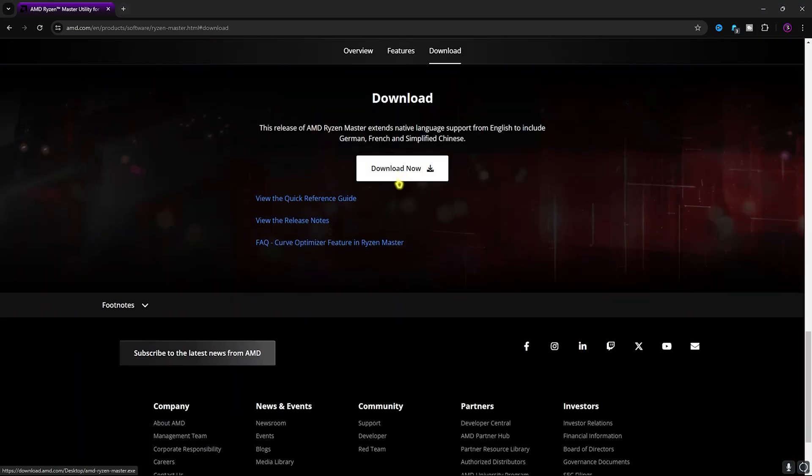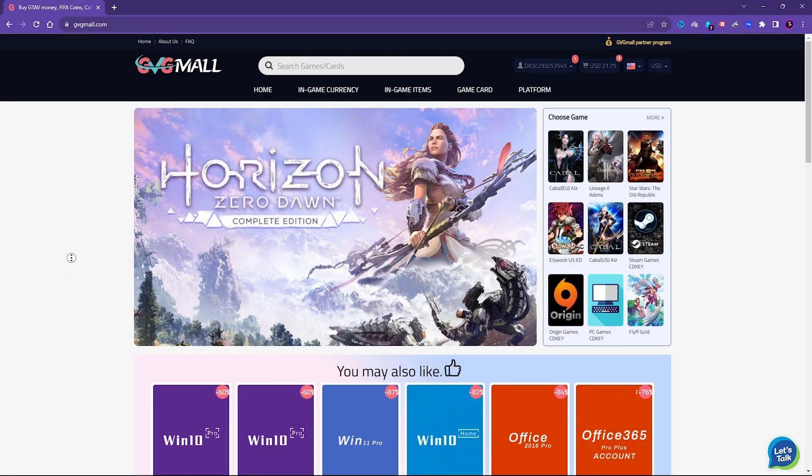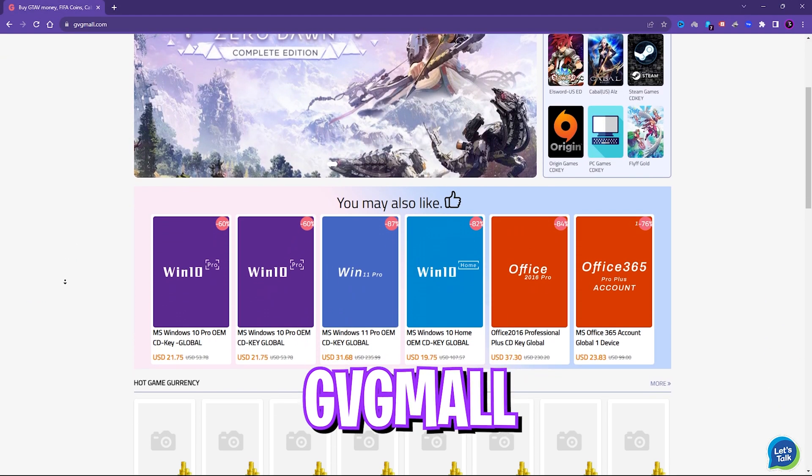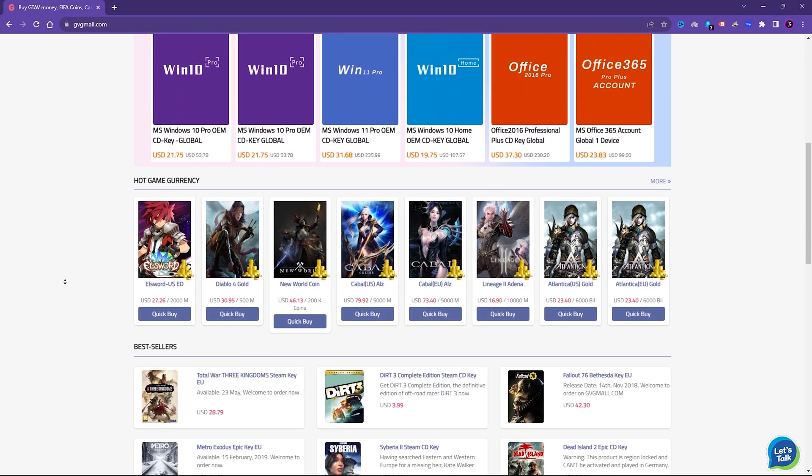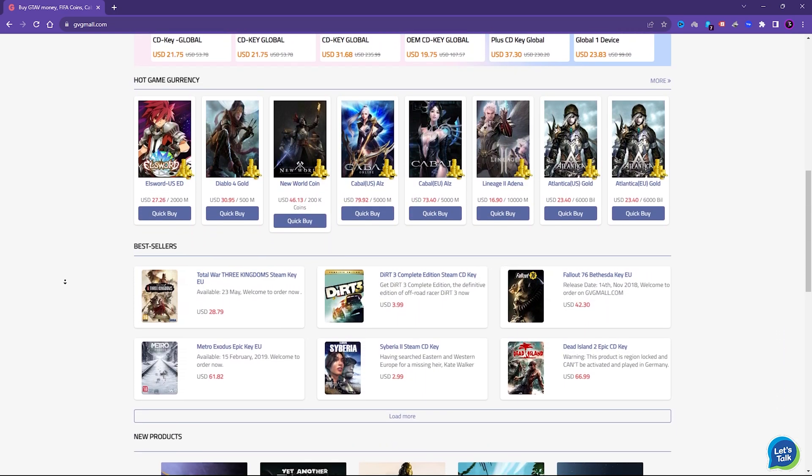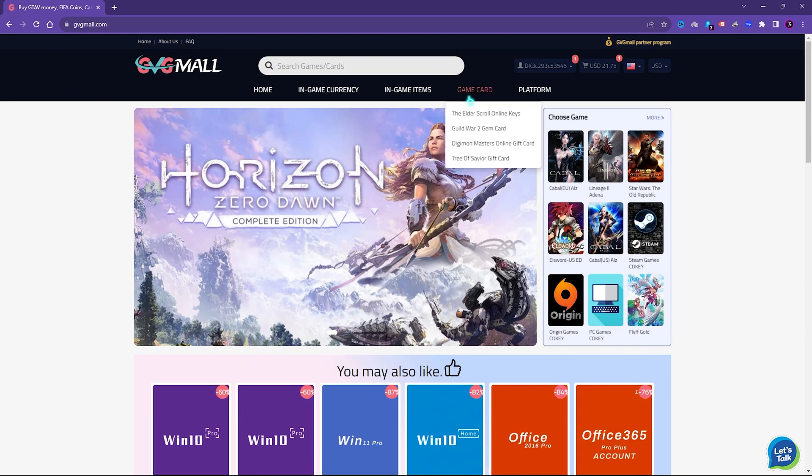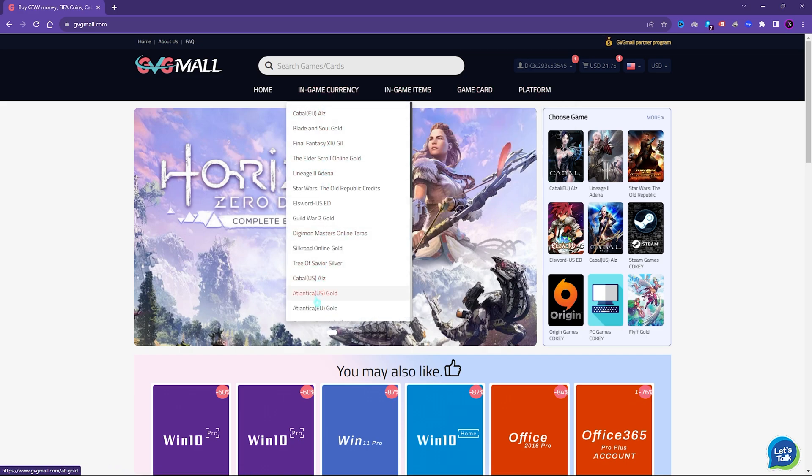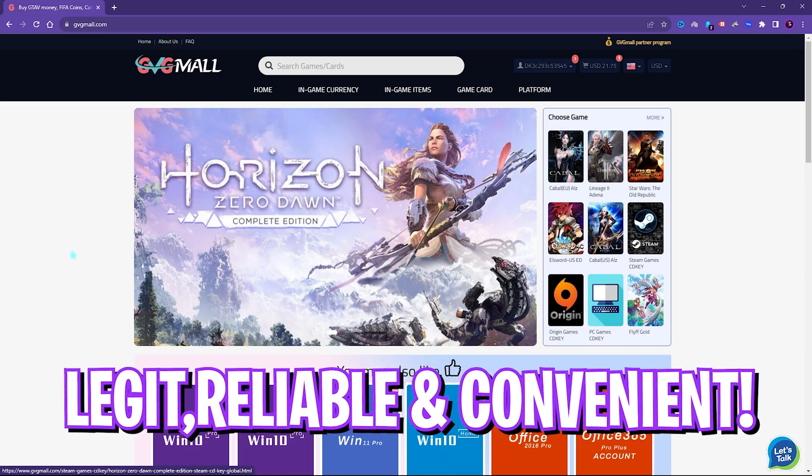Before moving ahead, I would like to introduce you all to GVG Mall, a store which fulfills all your digital needs for games and gift cards in one place. GVG Mall has a wide variety of digital keys for games and in-game currency for multiple vendors which is legit, reliable and convenient.